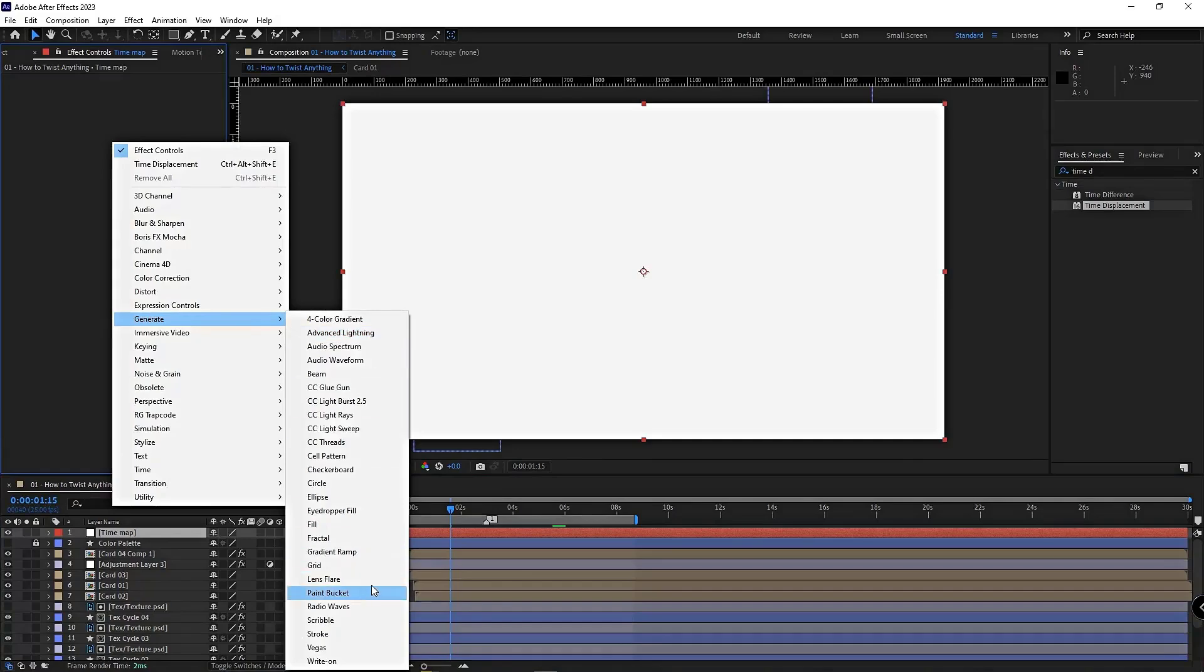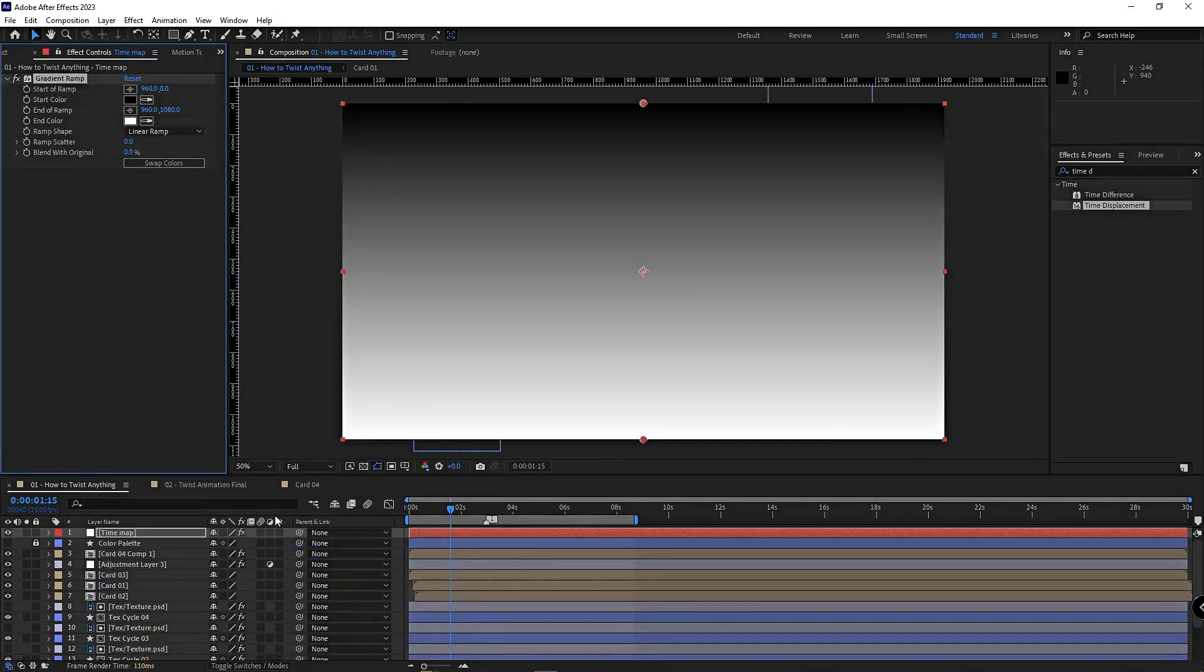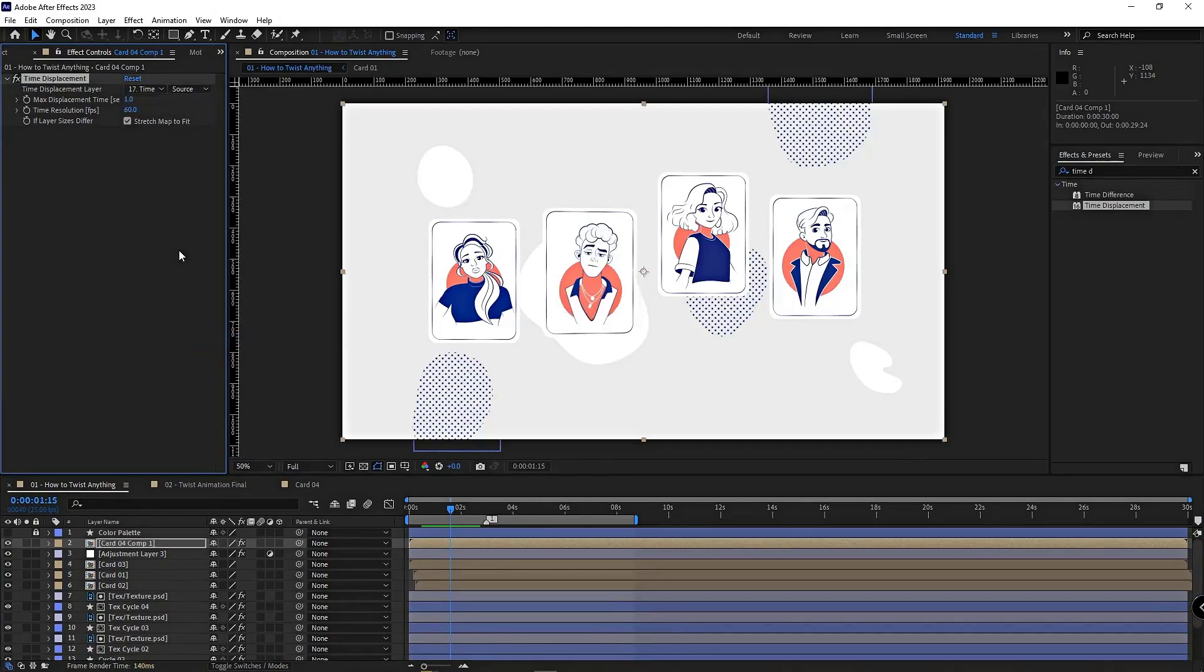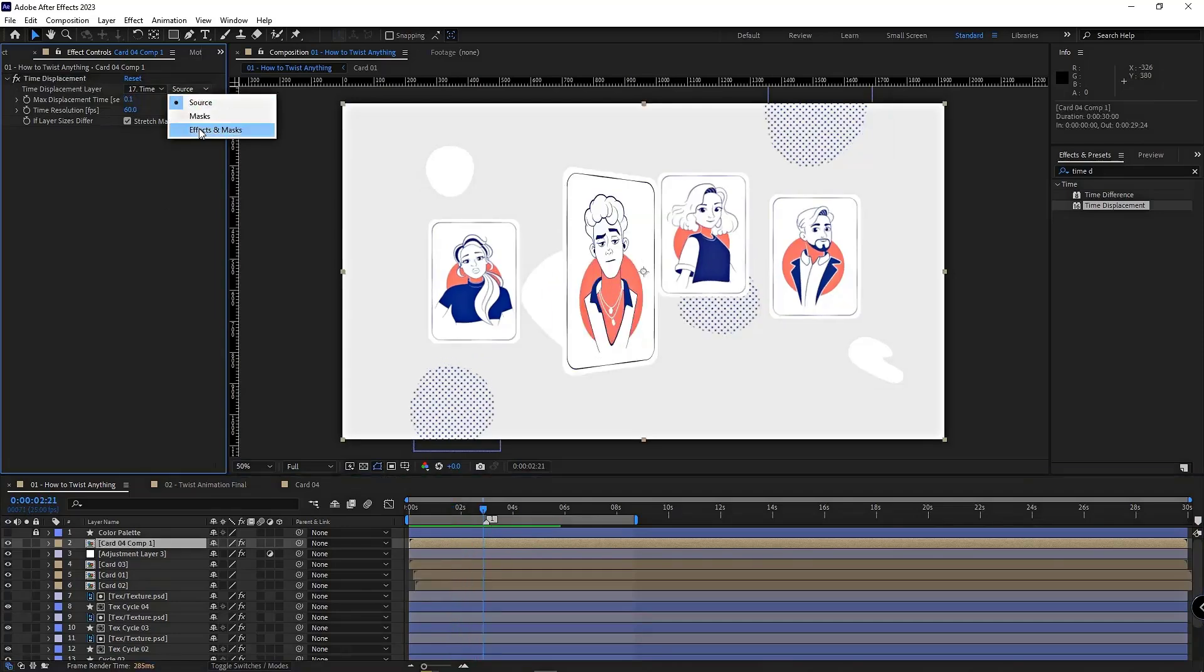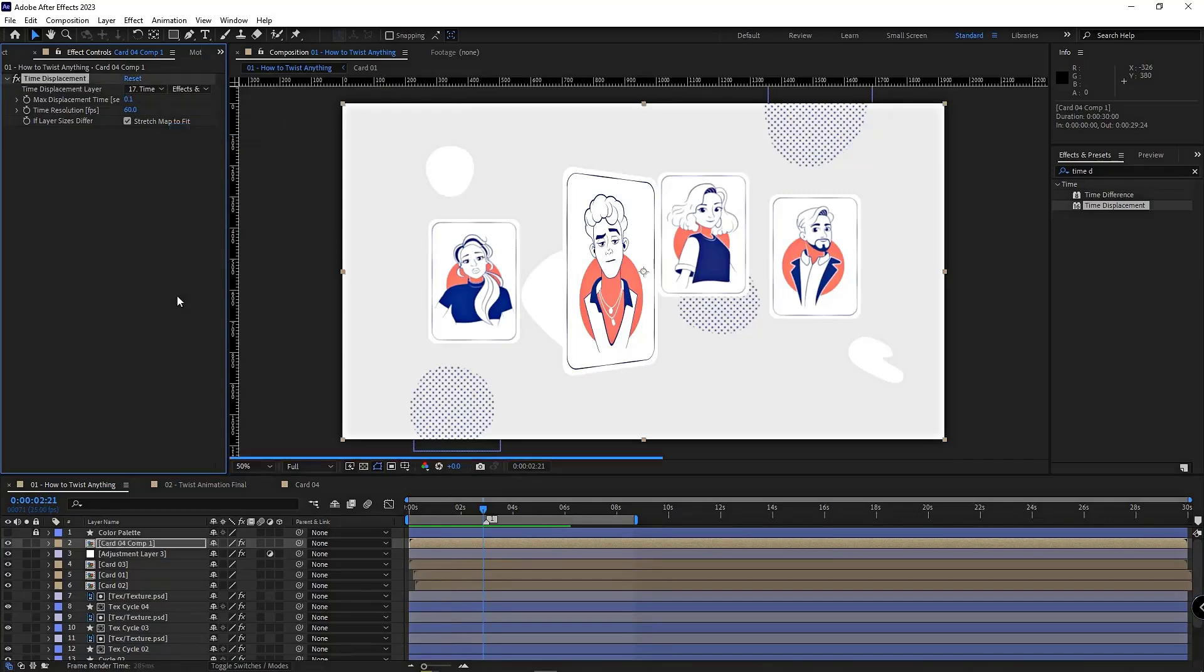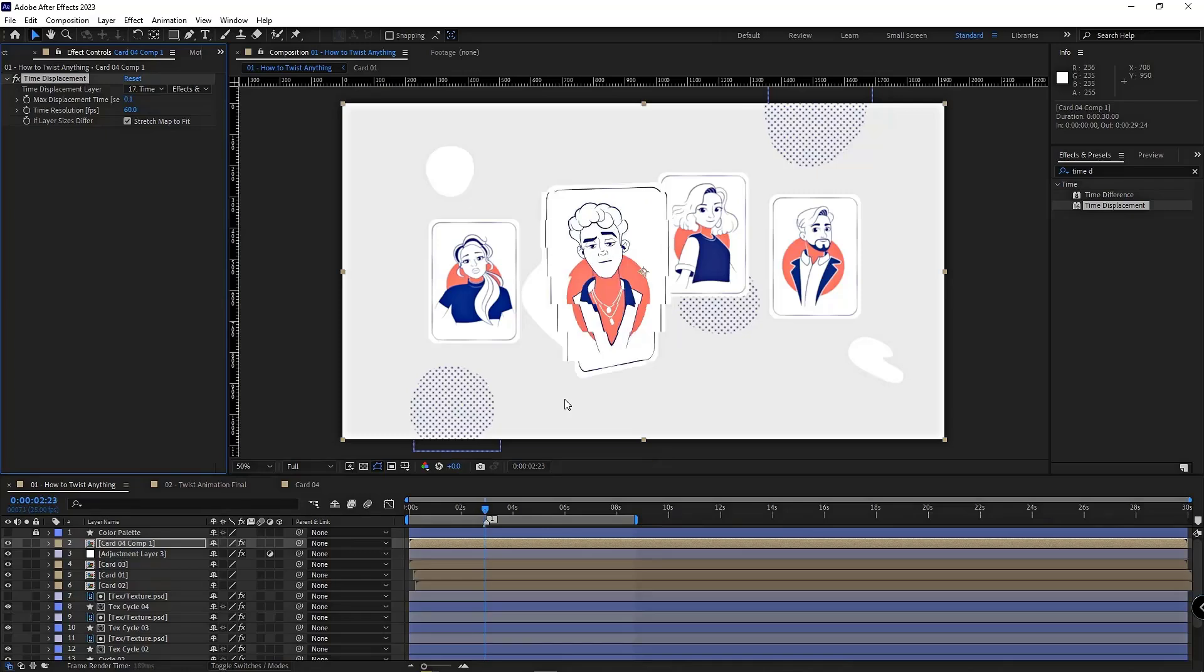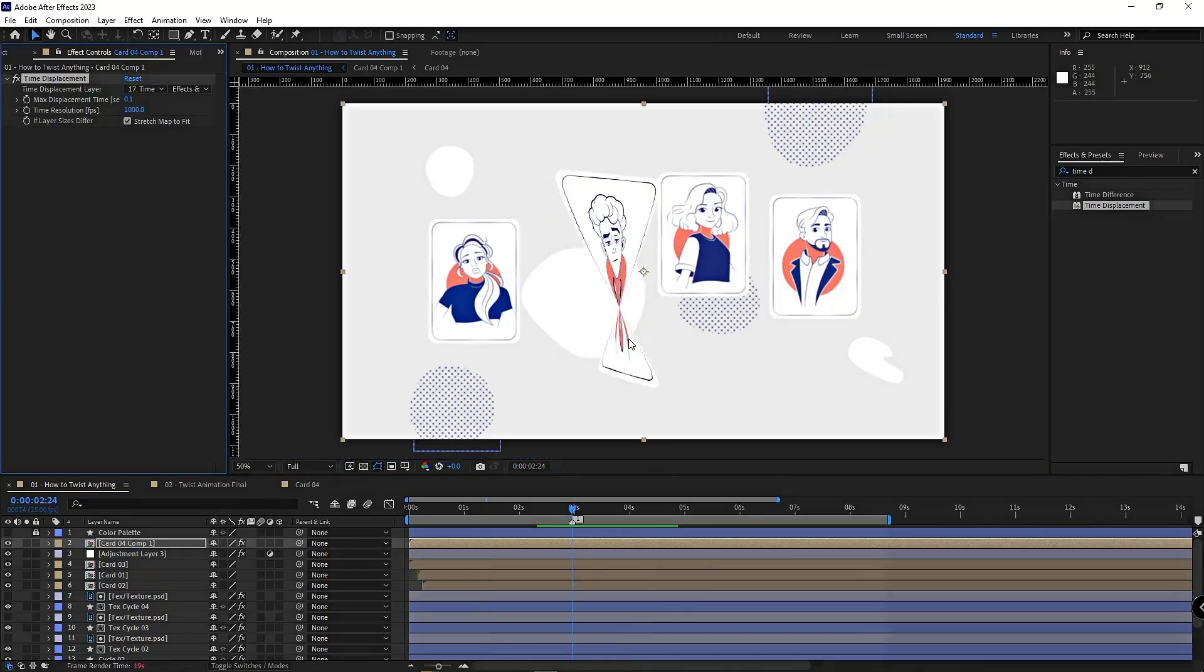All you need is a solid layer with a gradient from black to white, and when you apply the effect, you set the displacement map to that solid layer. Then you adjust the max displacement setting and keep it really low. Also make sure to set the source to effects and masks.